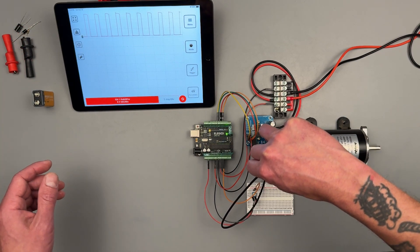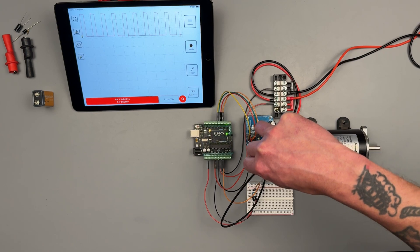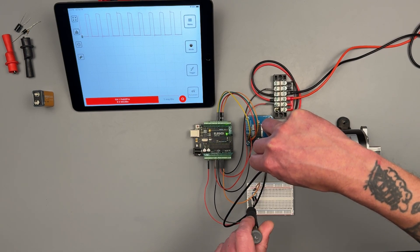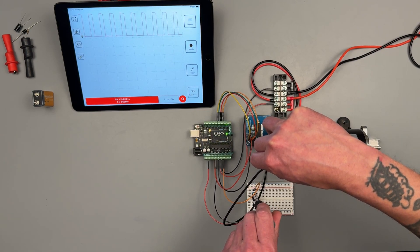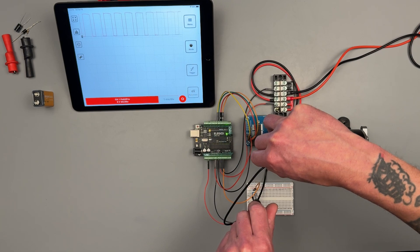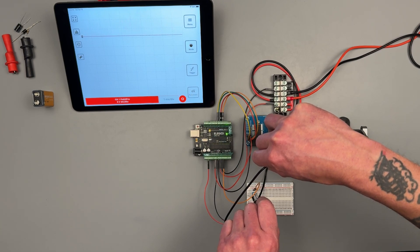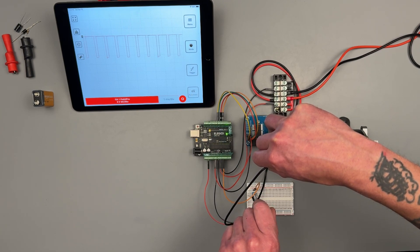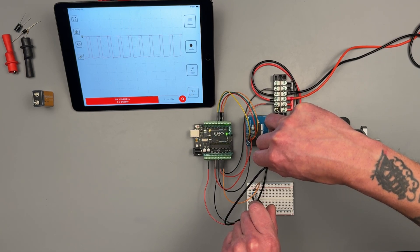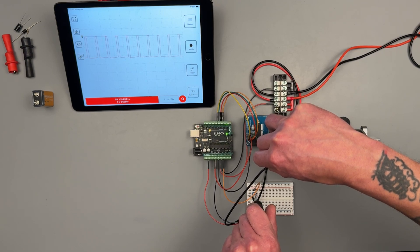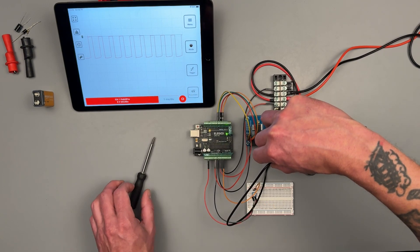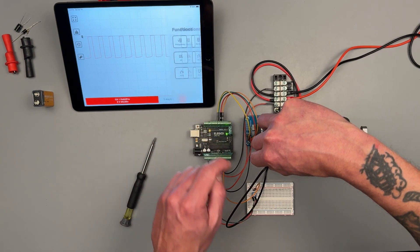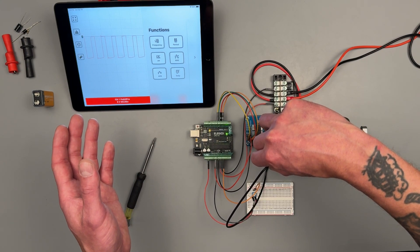Something that we can do too is we can move our reference point up further. Why would we want something like that? Well right now I'm only doing positive voltage. Let's bring it down negative, right.